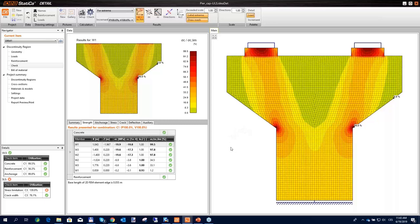A user asks about a 3D version of the software. Currently the team is fine-tuning the 2D version; a 3D version may come after that, but no release date is scheduled. For now, all 2D tasks and details can be solved with recommendations for handling the 3D behavior of the model.